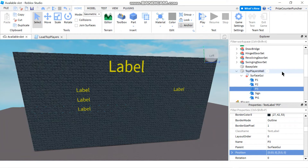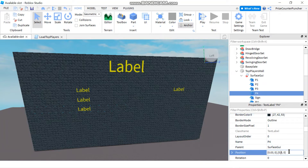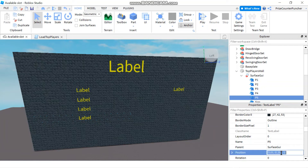We're going to do this two more times. Control D to copy, change this to P4, go down to properties, and change the y scale to 0.6. Last time: duplicate, rename to P5, and change the y scale to 0.7.